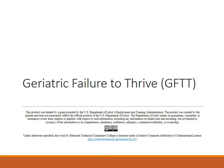Please know that geriatric failure to thrive is not part of normal aging. There are many proponents for getting rid of this term for geriatrics, and what we're seeing in some of the literature now is the term geriatric syndromes. One of the articles on reserve is actually a landmark article on geriatric syndrome, so please do look at those articles.